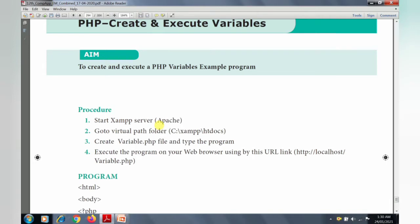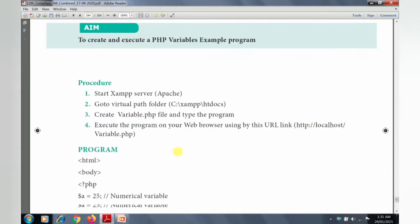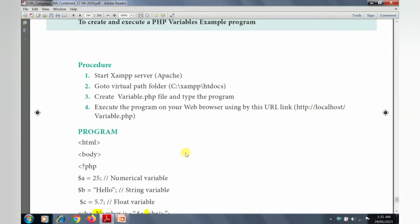There are four steps in the procedure. We already learned in the previous practical, the 6th program, how to start the XAMPP server, how to save the PHP file in our virtual path folder, and how to execute the PHP program in our web browser using the given URL link. The same procedure will be followed in this program as well: start the XAMPP server, save the file in the virtual path, then execute using the URL link.